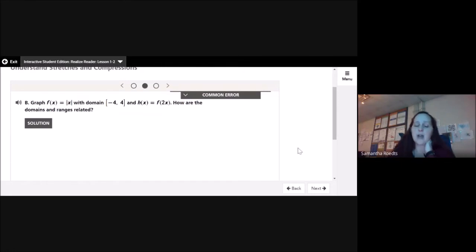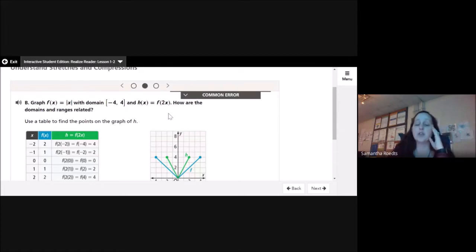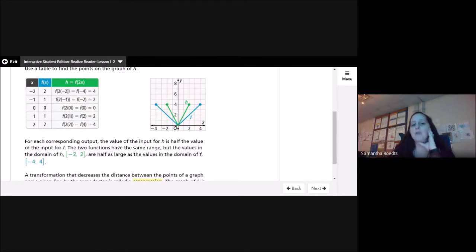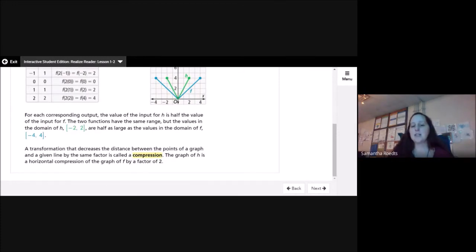Now graph f(x) = |x| with domain −4 to 4, and h(x) = f(2x). How are the domains and ranges related? Unlike the first example where we multiplied the y-values by 2, here we're multiplying 2 times the x-values. For each corresponding output, the value of the input for h is half the value of the input for f. The two functions have the same range, but the domain of h is −2 to 2, which is half the domain of f at −4 to 4. This is called a compression — the graph of h is a horizontal compression of f by a factor of 2.